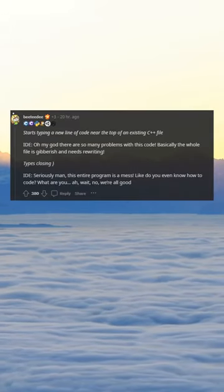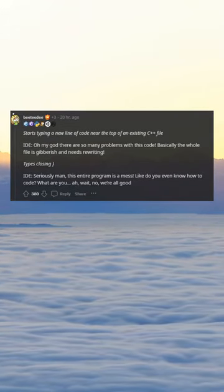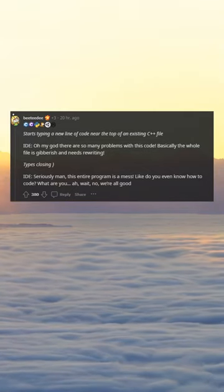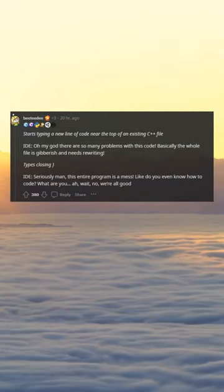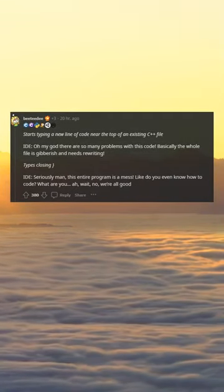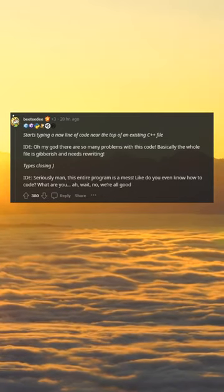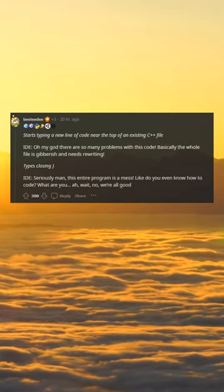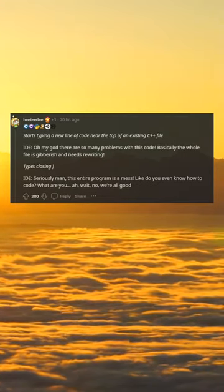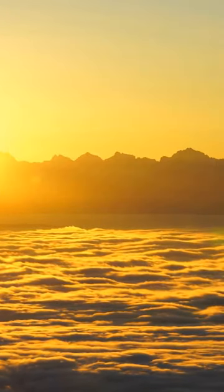Starts typing a new line of code near the top of an existing C file. IDE: 'Oh my, there are so many problems with this code — basically the whole file is gibberish and needs rewriting.' Types: closing IDE. 'Seriously man, this entire program is a mess, like do you even know how to code?' Wait — no — we're all good.